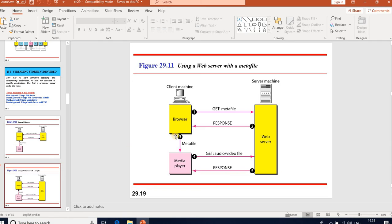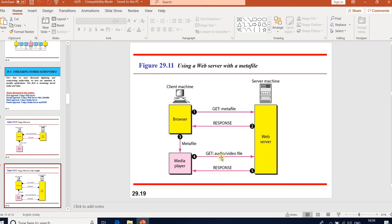Second approach: using a web server with a meta file. The media player is directly connected to the web server for downloading audio or video files. The web server stores two files: the actual audio/video file, and a meta file — which contains information about the audio or video file. The HTTP client accesses the web server using a GET message; the meta file information comes in the response. The meta file is passed to the media player, which uses the URL in the meta file to access the audio or video file.